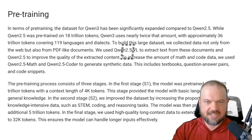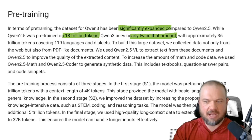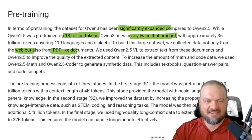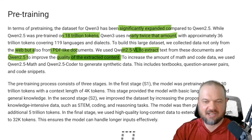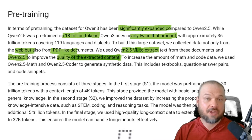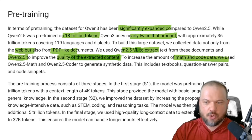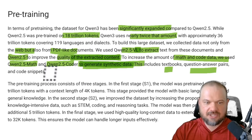The dataset for QN3 has been significantly expanded compared to QN 2.5. QN 2.5 was pre-trained on 18 trillion tokens, and QN3 uses nearly twice that amount. This data comes from the web but also PDF-like documents. They use QN 2.5 VL to extract the text and then QN 2.5 to improve the quality of extracted content — using previous models to gather and filter the data. To increase the amount of math and code data, they used QN 2.5 Math and QN 2.5 Coder to generate synthetic data, including textbooks, question-answer pairs, and code snippets.